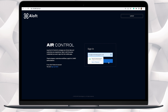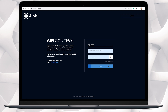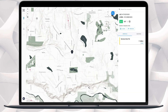On your desktop computer, you can open up a browser tab and navigate to air.aloft.ai, then sign in with your email and password. Once you're logged in, you will see a screen that looks like what's appearing on my screen now.